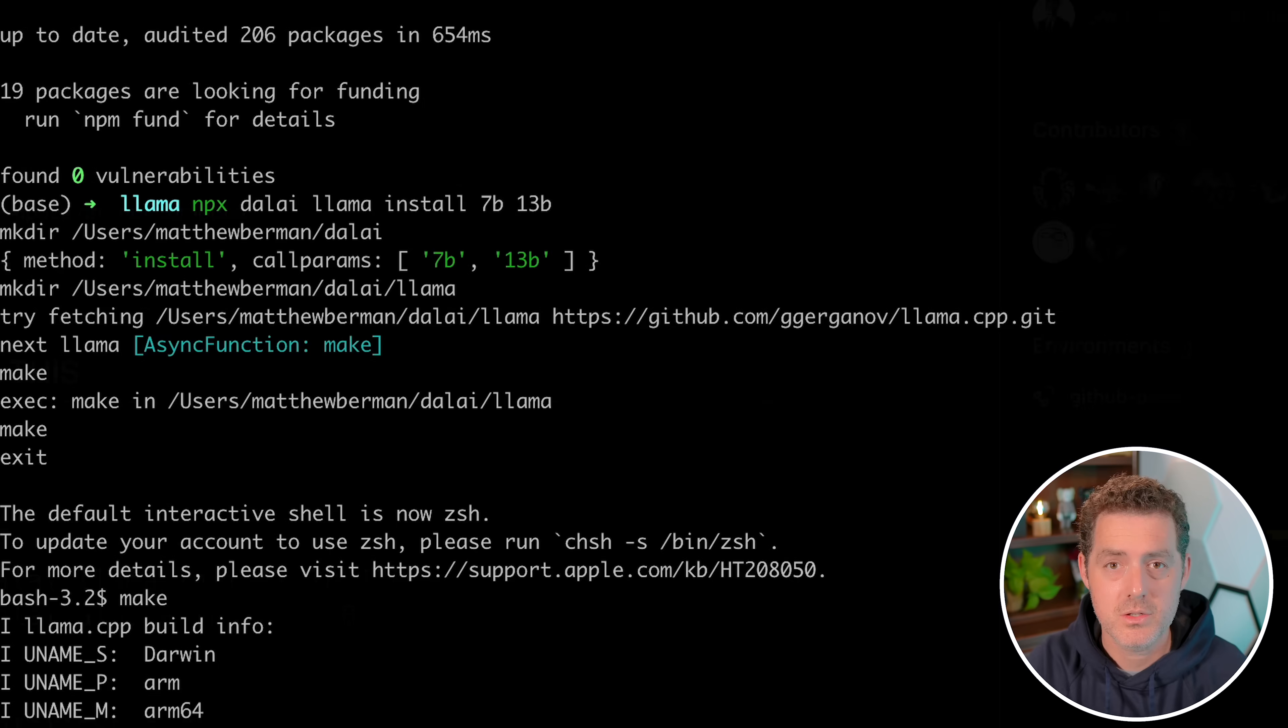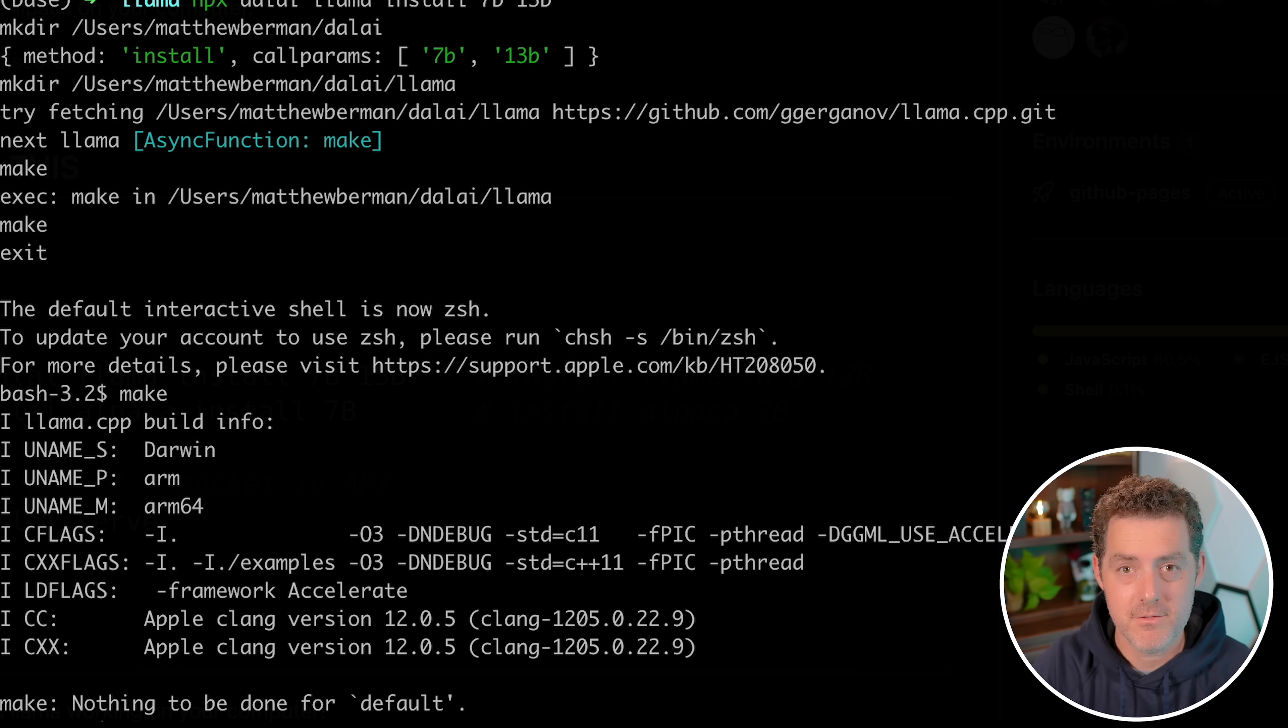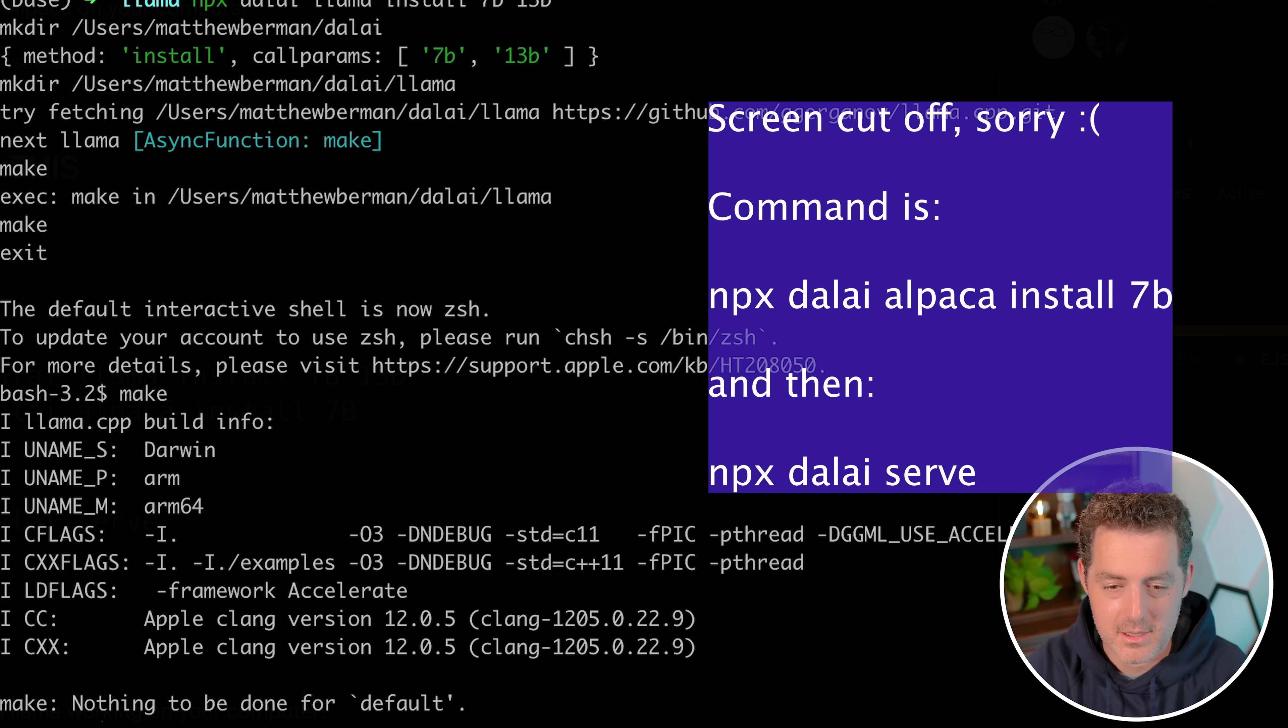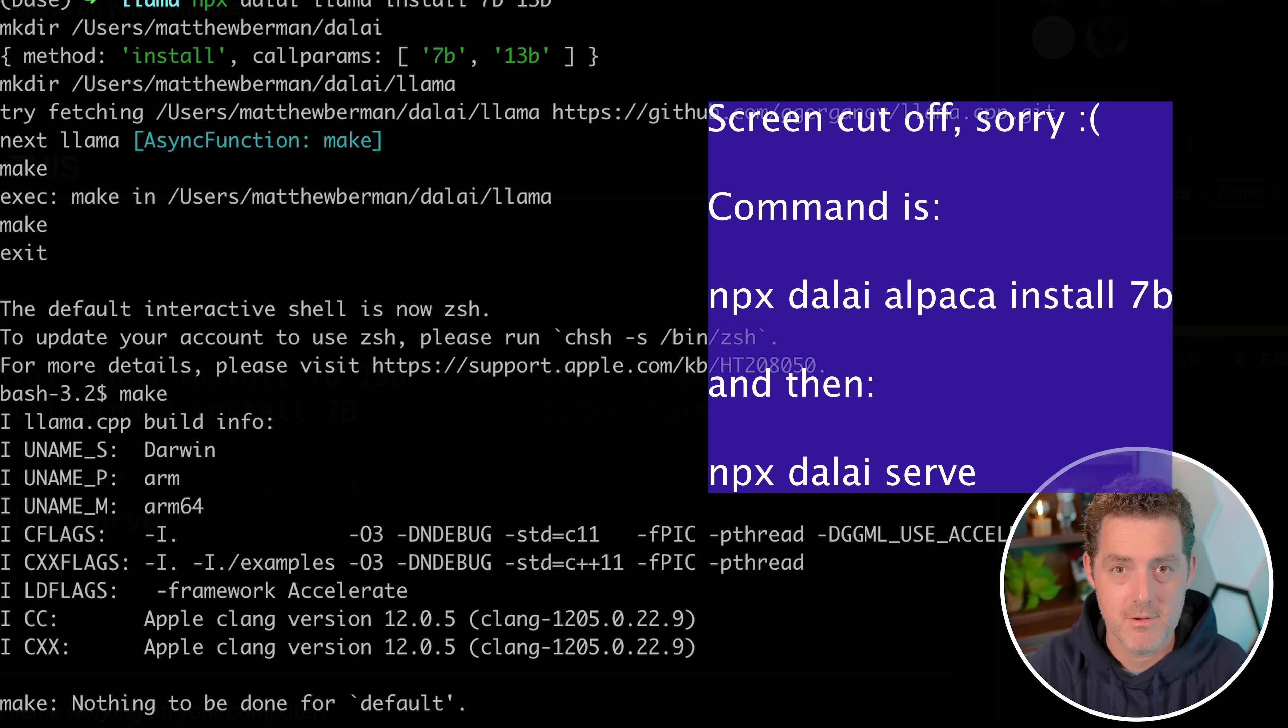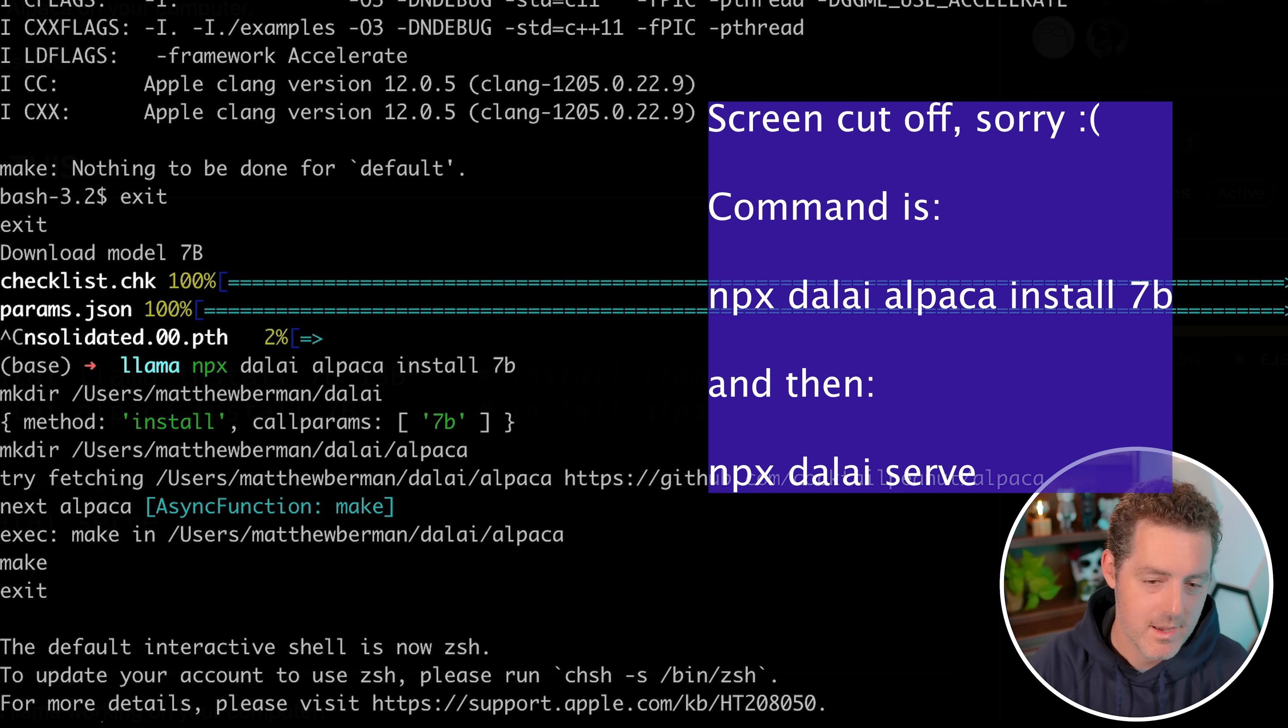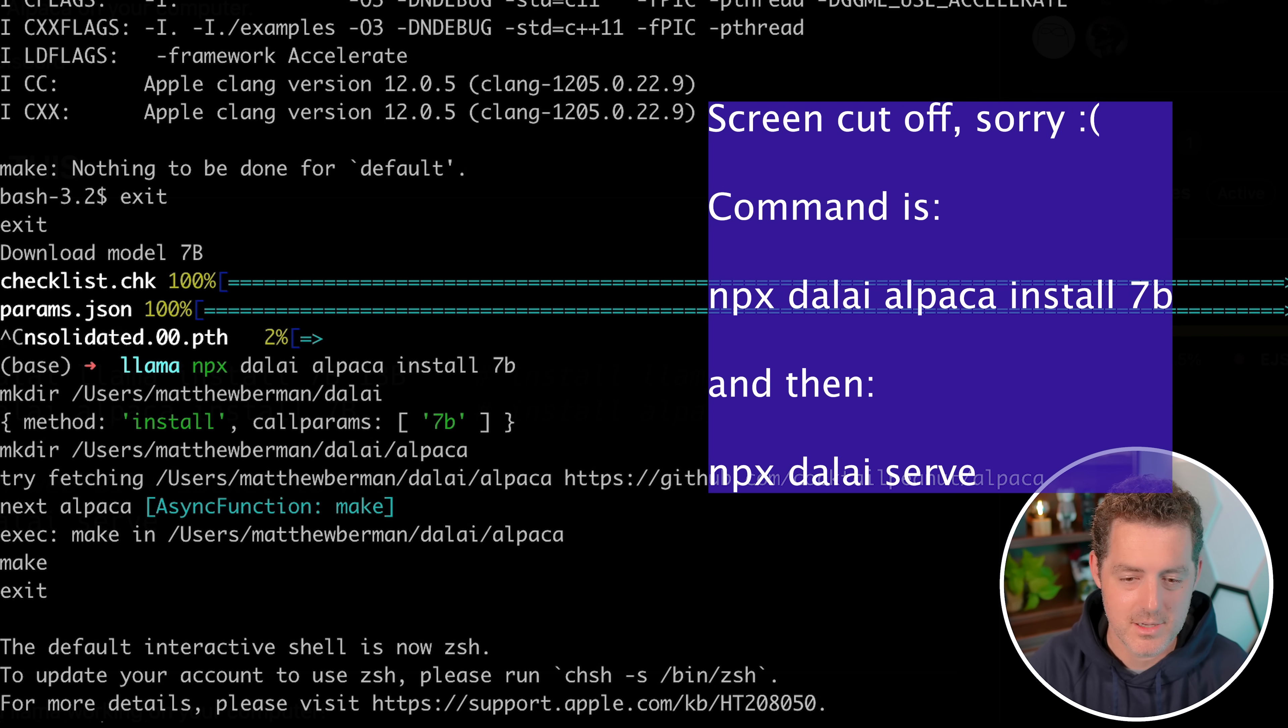Once that's done, you can also install the alpaca model. Both of these just take a few minutes to download. Here's the command: npx Dolly alpaca install 7b. Go ahead and hit enter. It looks very similar to the last one. I already have it installed.